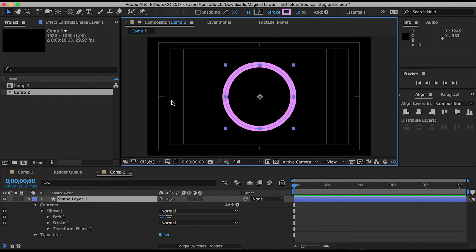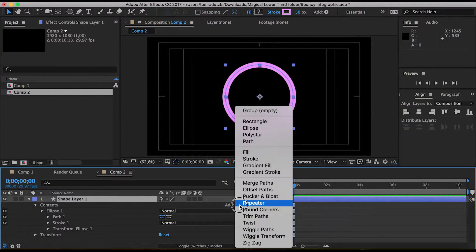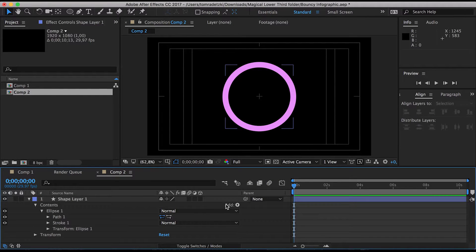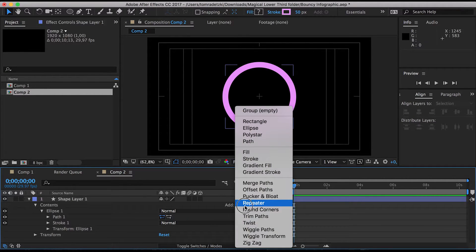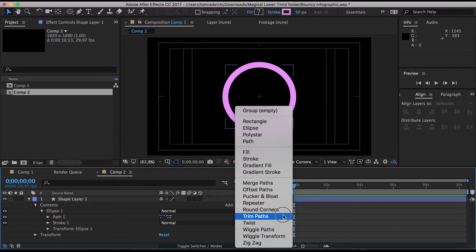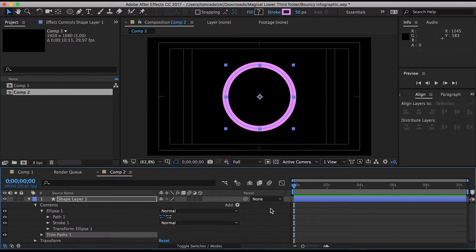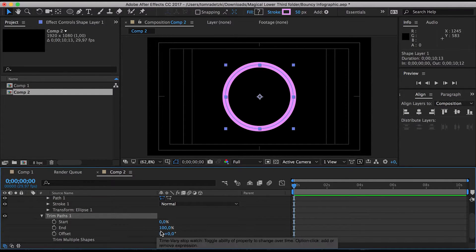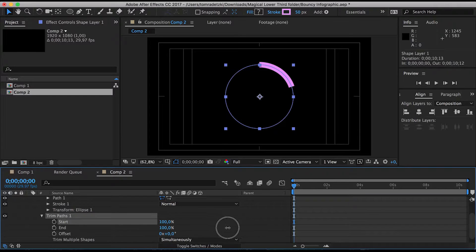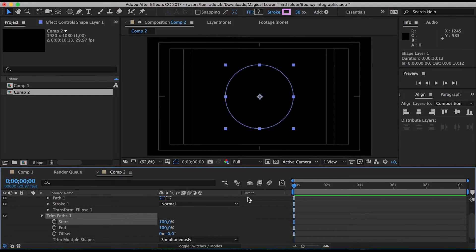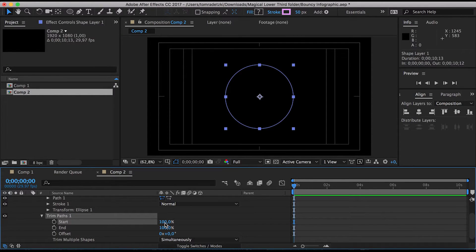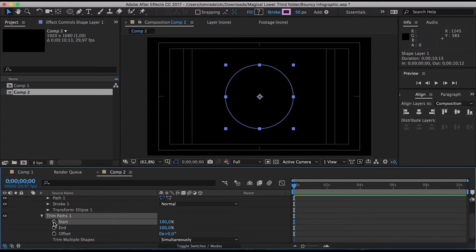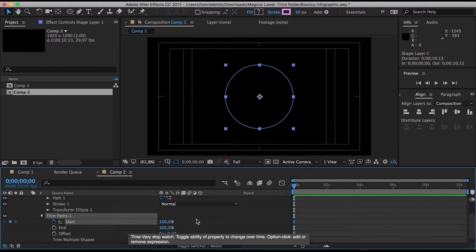Okay so the next one we want to do is we're going to add a trim path option. Here is this little add menu and we're going to add trim paths and now we are going to do the magic. Okay so bring up the start percentage to 100 and then we are going to animate it.